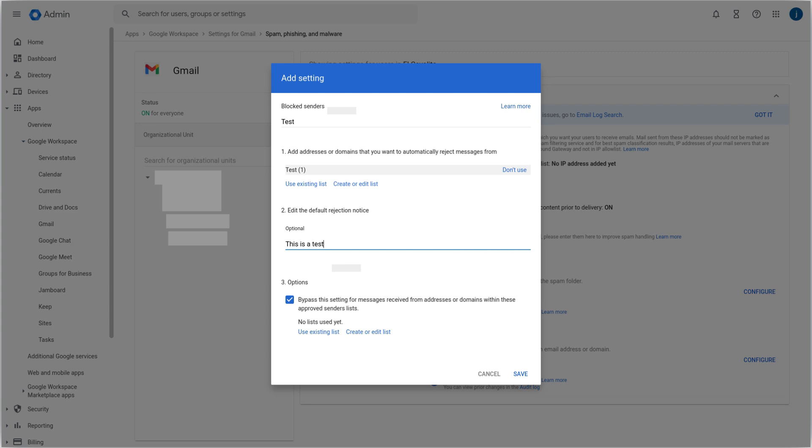We can also add a message which will be automatically sent if the message is rejected. As well, we have the option to create an exception list for specific users. Once the parameters are defined, we can click on Save.